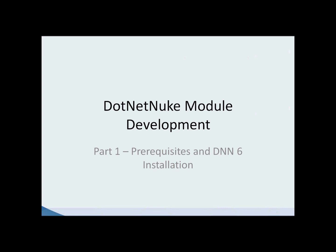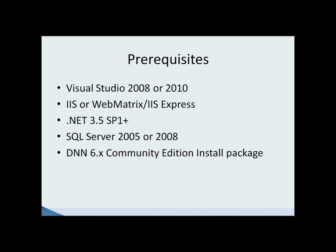This segment will discuss the prerequisites or the tools that you'll need to develop your module, and then we'll cover the DNN6 core installation.